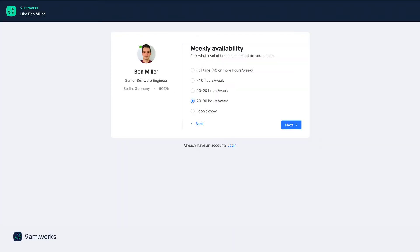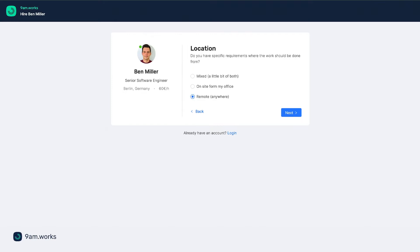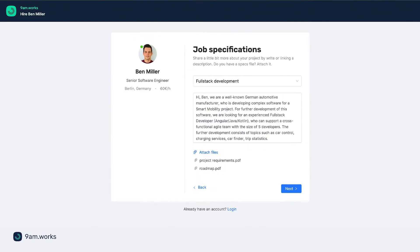Everyone who follows your link will be asked to provide details such as project length, required availability, start date, location, hourly rate and job description. Only then the request can be submitted.